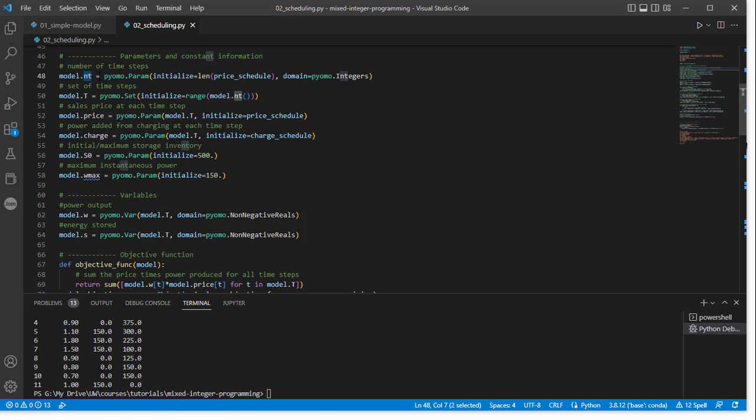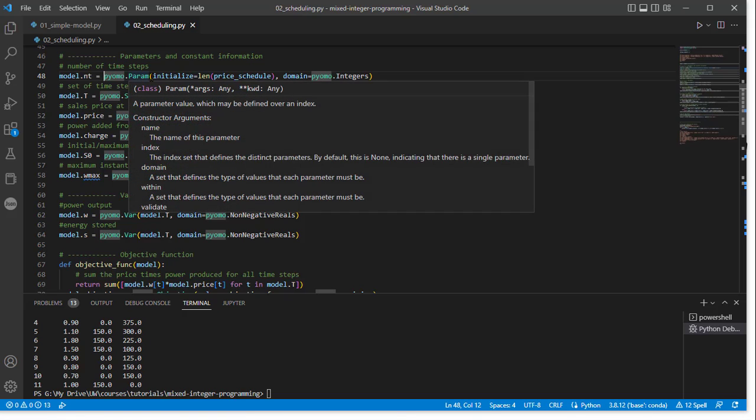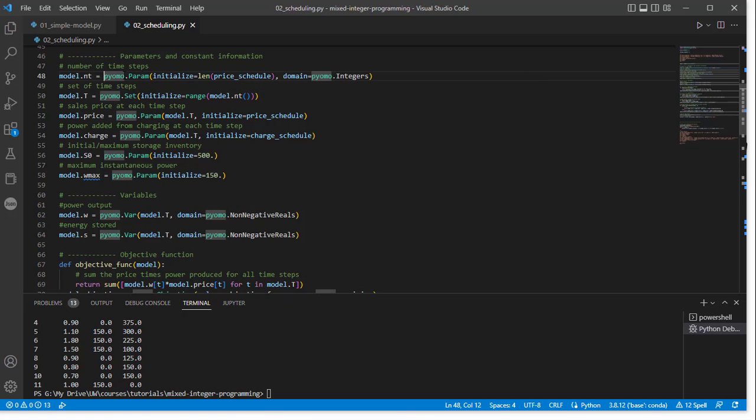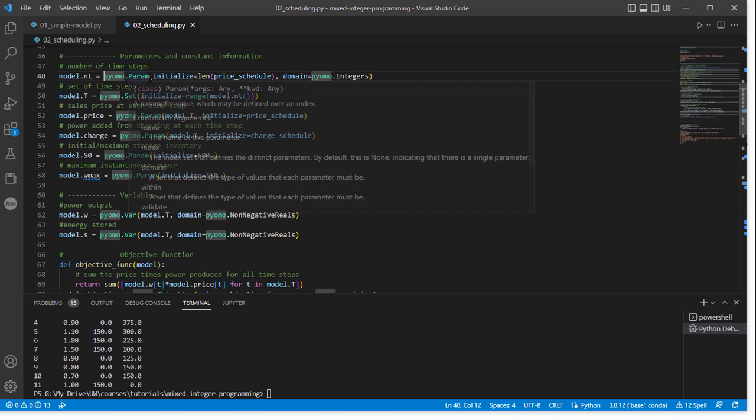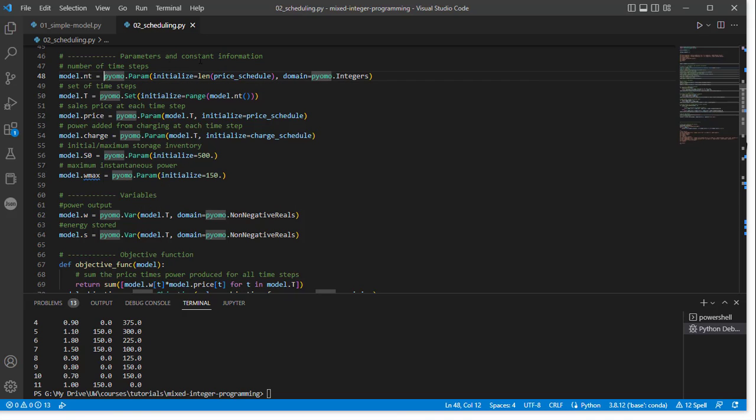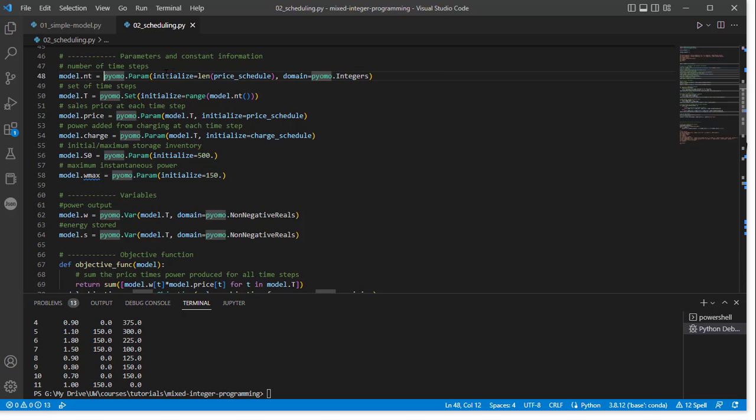And then we assign to that name, which becomes an attribute of the model, a parameter. So this PyOMO.Param is a class with this method for initializing a parameter. And we have to give it a couple of things. First, we're going to tell it something about the domain of the parameter here, NT as an integer. And so it knows to treat NT as an integer in all cases. If it was continuous or some other thing, we might want to specify that. This is an optional argument, but it can be helpful in some situations.